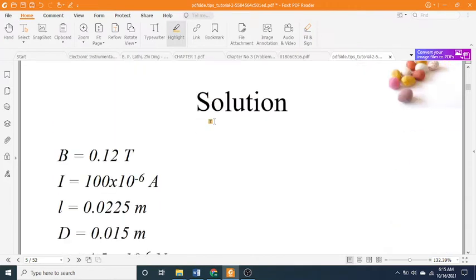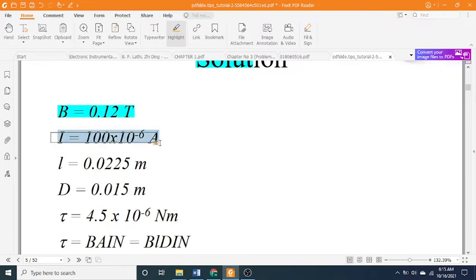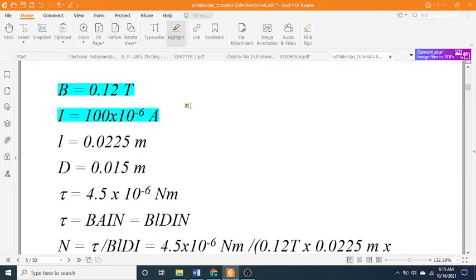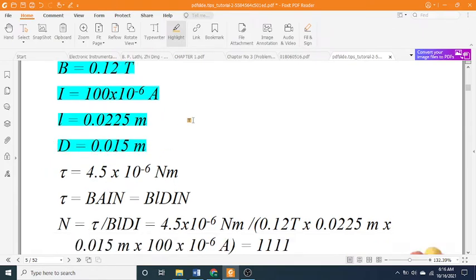Solution: B equals 0.12 T, I equals 100 times 10 to the negative 6 A, L equals 0.0225 m, D equals 0.015 m.